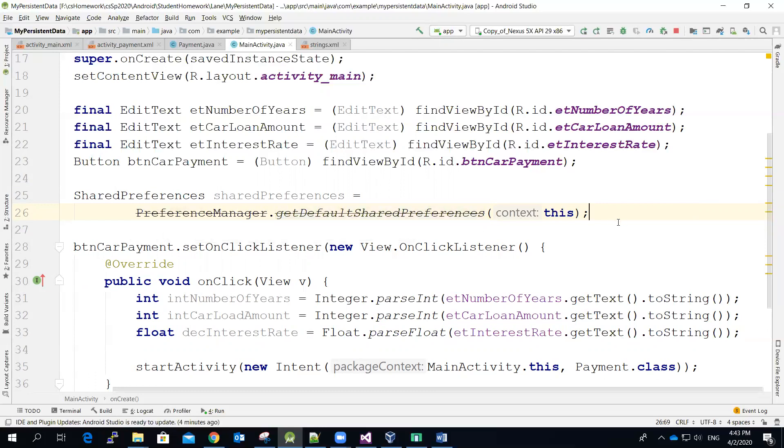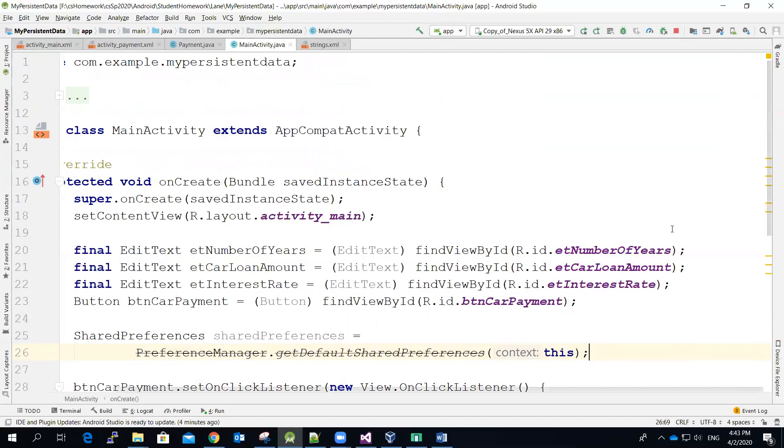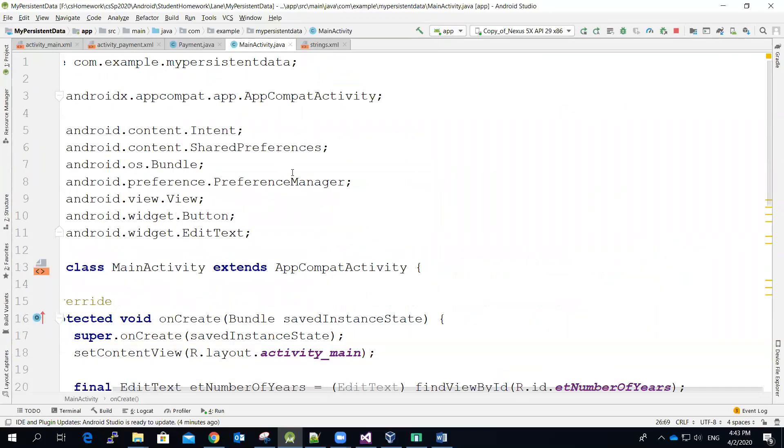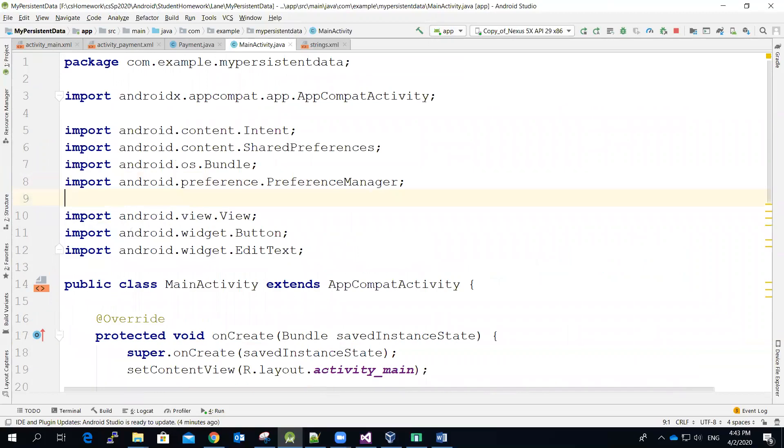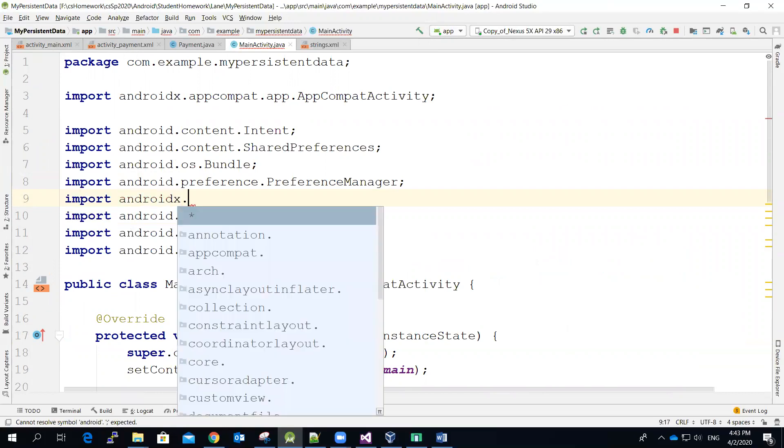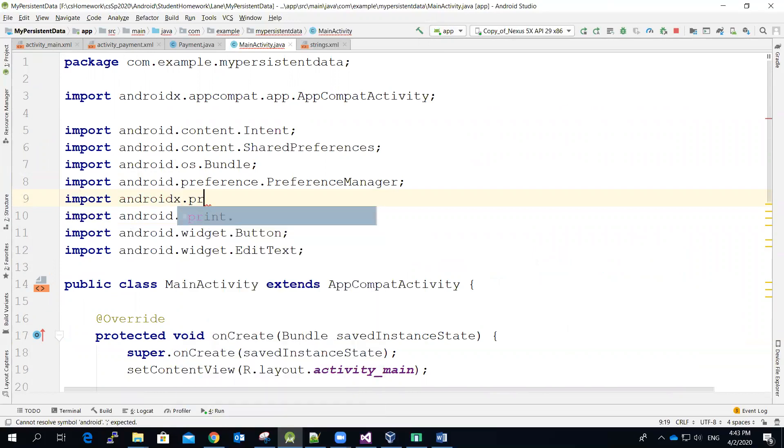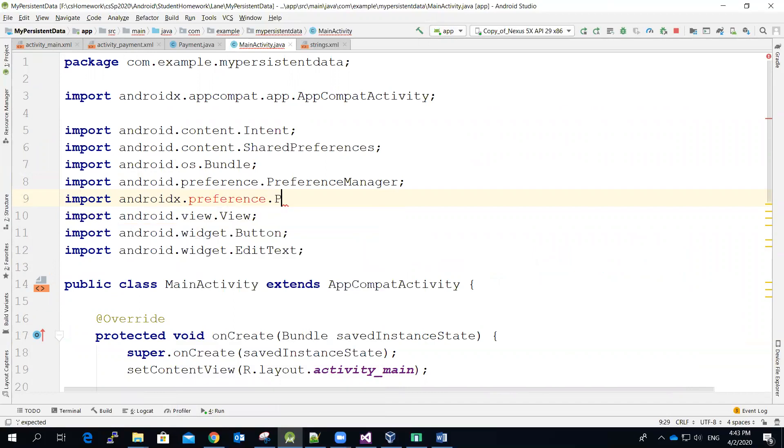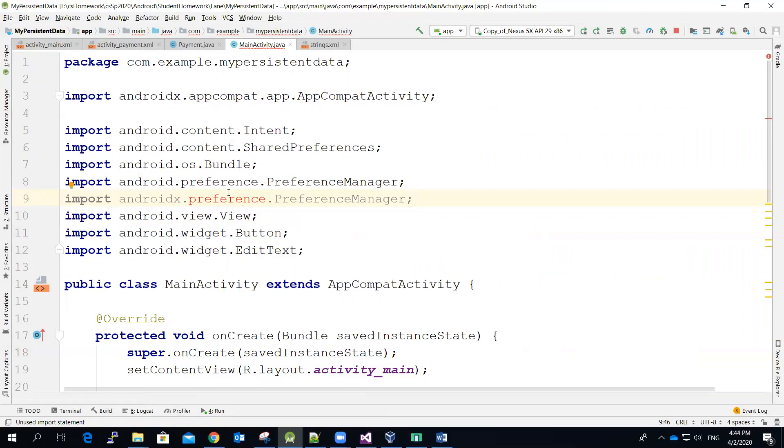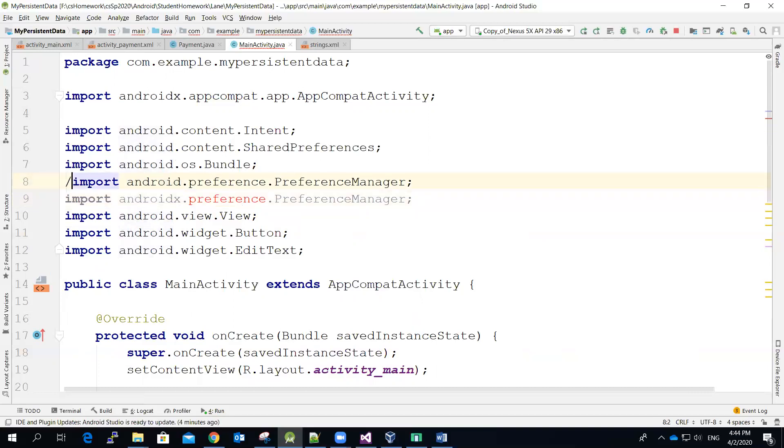We're going to use another type of library. So this is the default library when you use the preference manager. We're going to use one library, it's called Android X dot preference. The rest of the name is almost the same. We're going to use this one, but in order to use this one, don't use the outdated one. So let me comment this statement out.